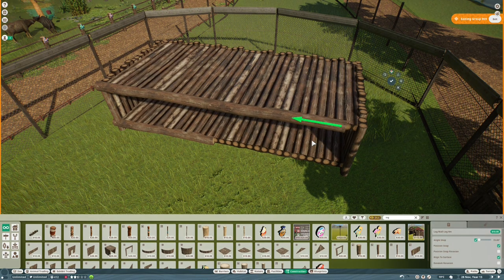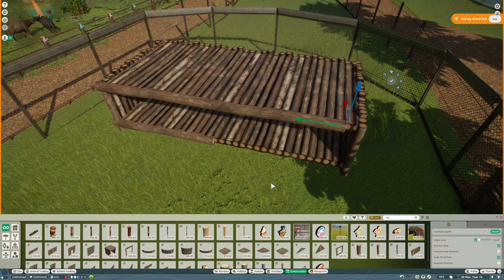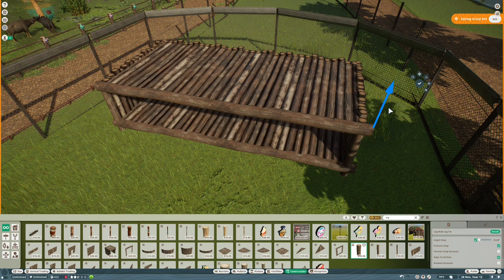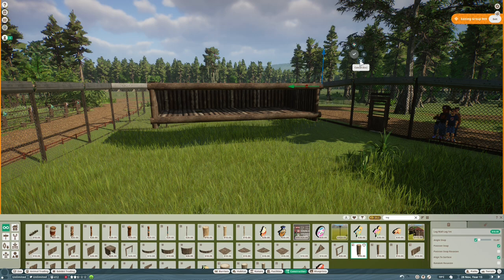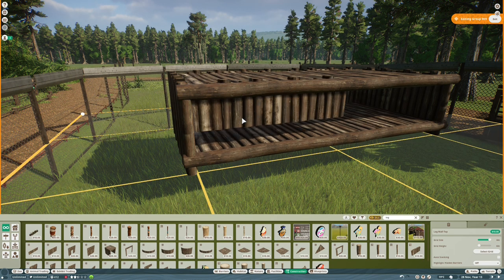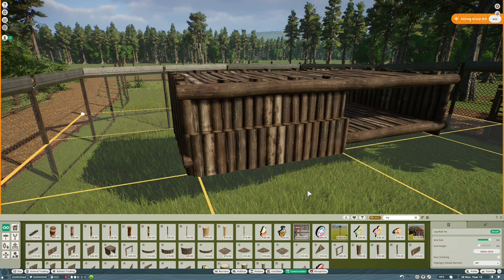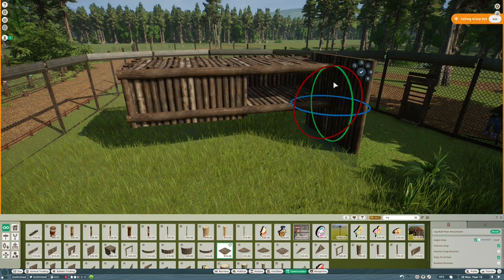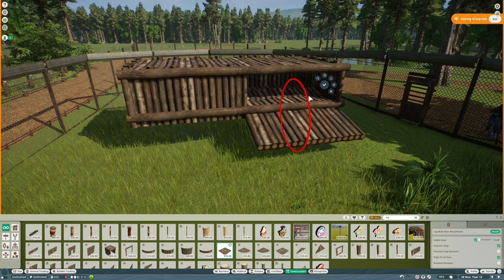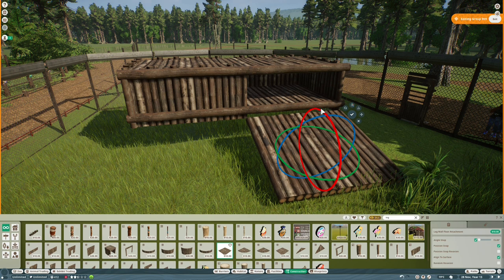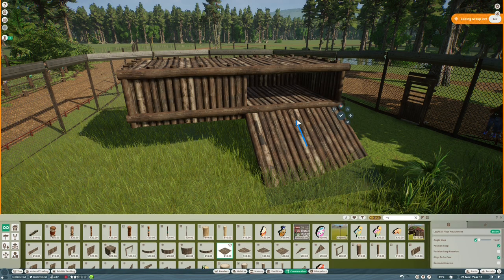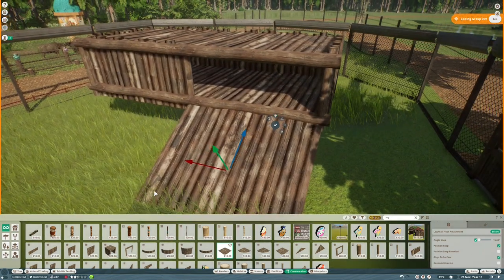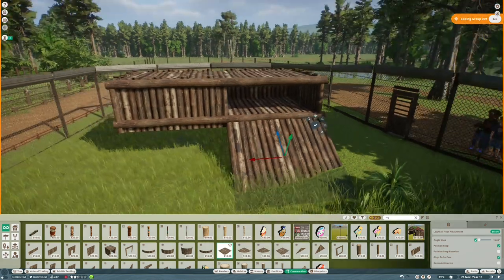Once we've done that, we'll get the ramp back in so the binturongs can get in here. Something I didn't realize for ages is that once you've got a piece selected, you can select another piece in the menu and it will put that piece in the exact position. I'm going to cover this half of the front so it's secluded and leave the other half open for the ramp. Obviously we need to do detailing with decals and maybe ivy.